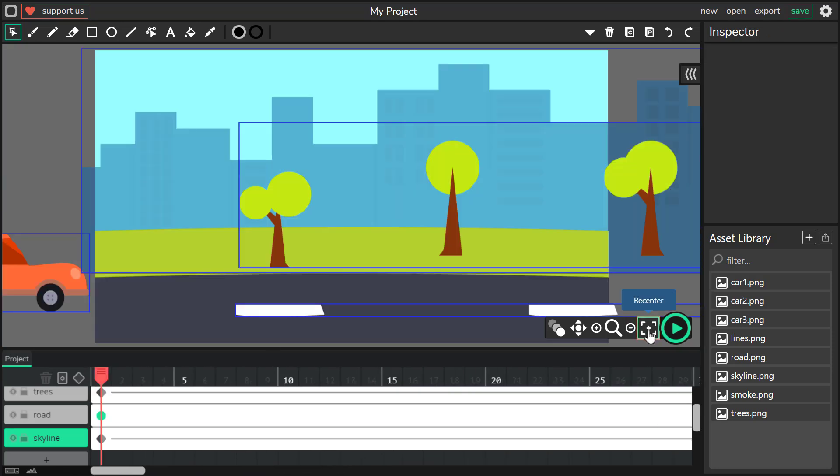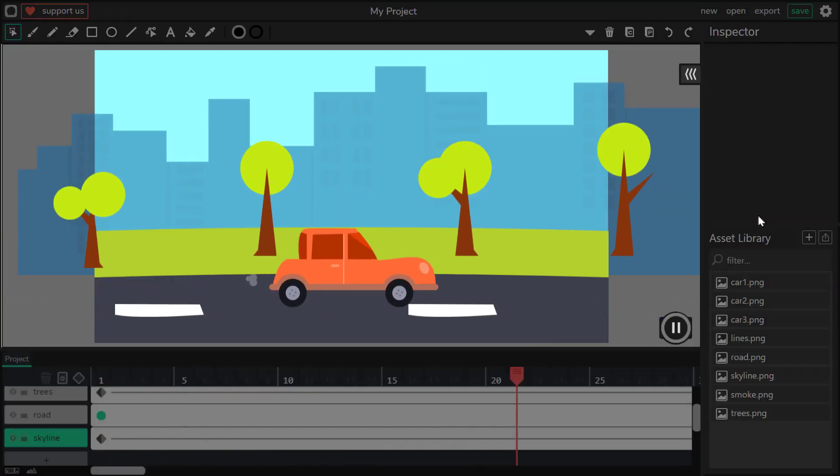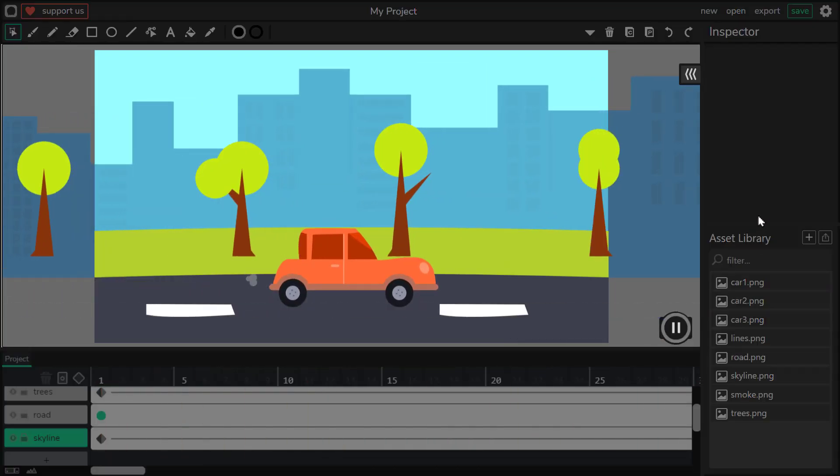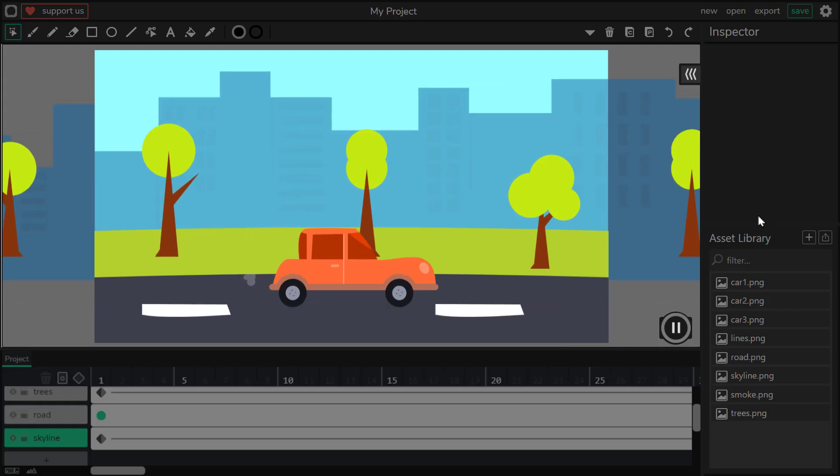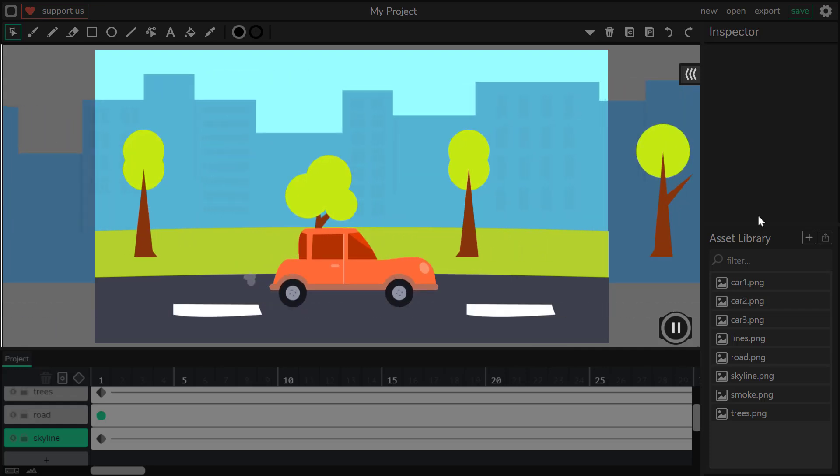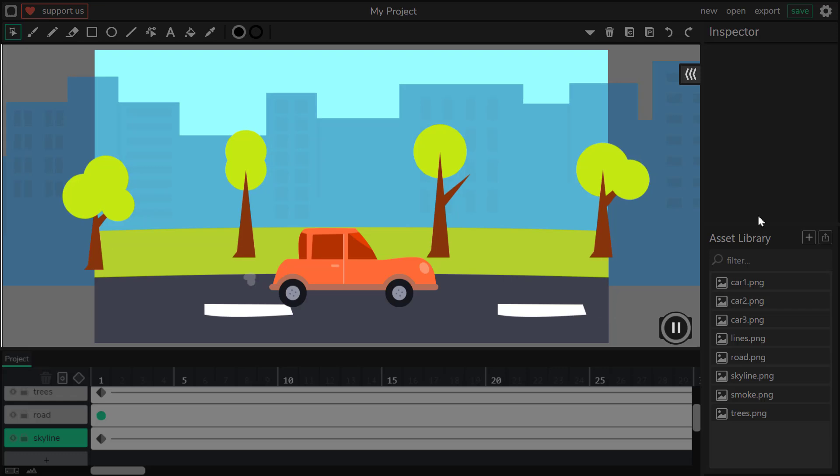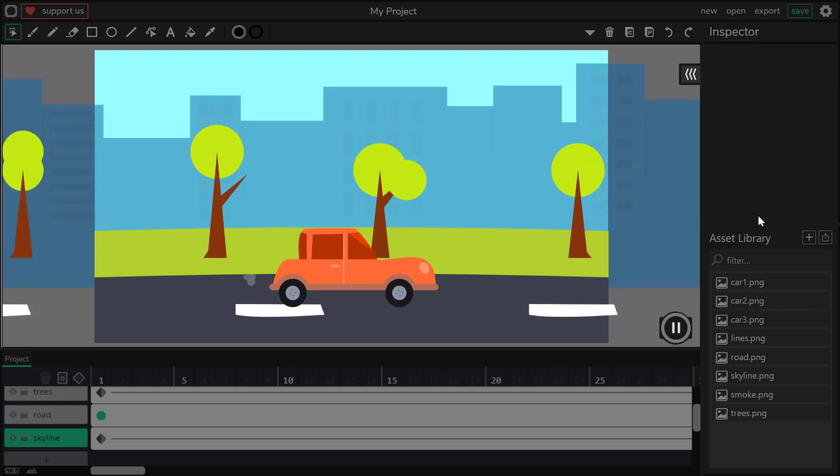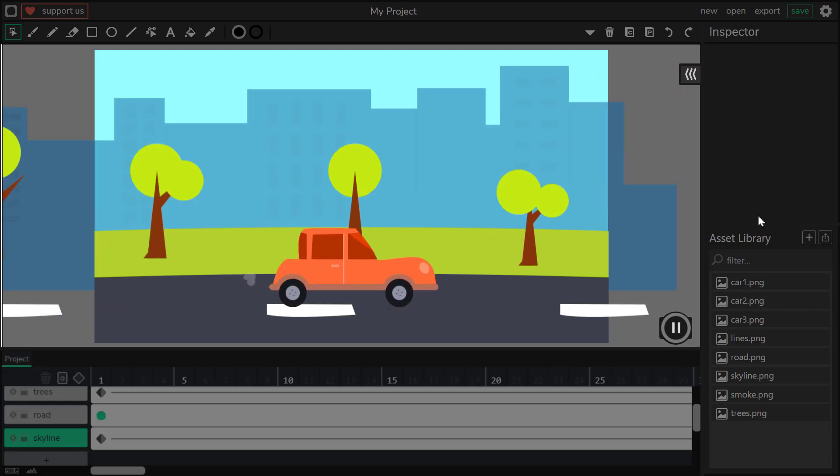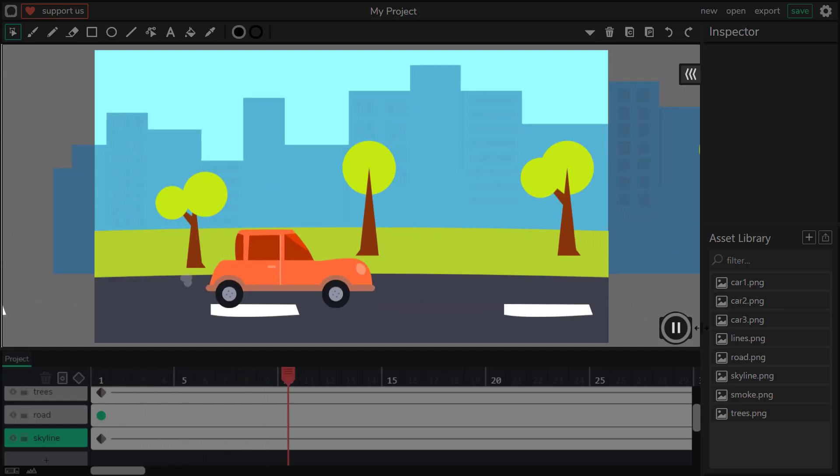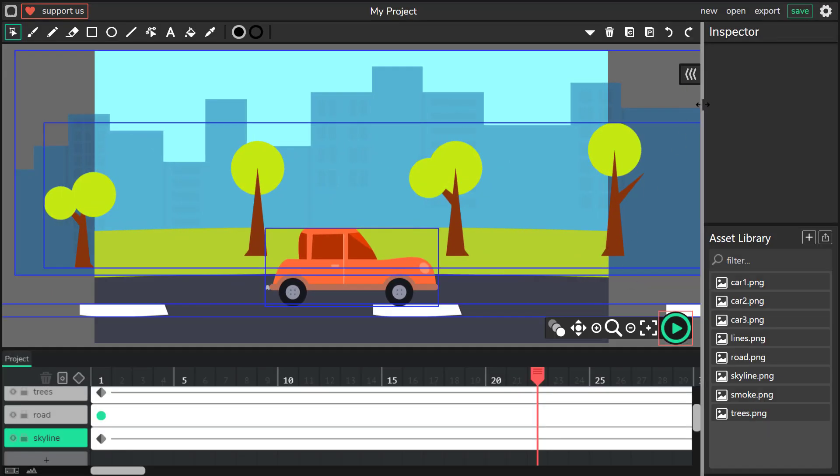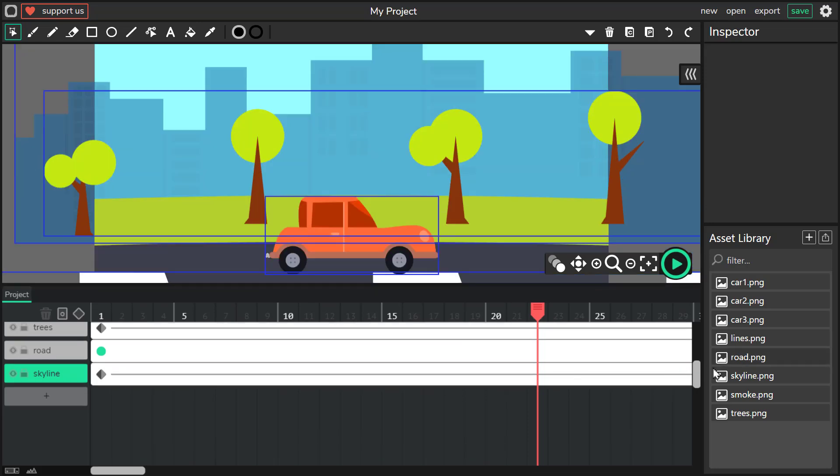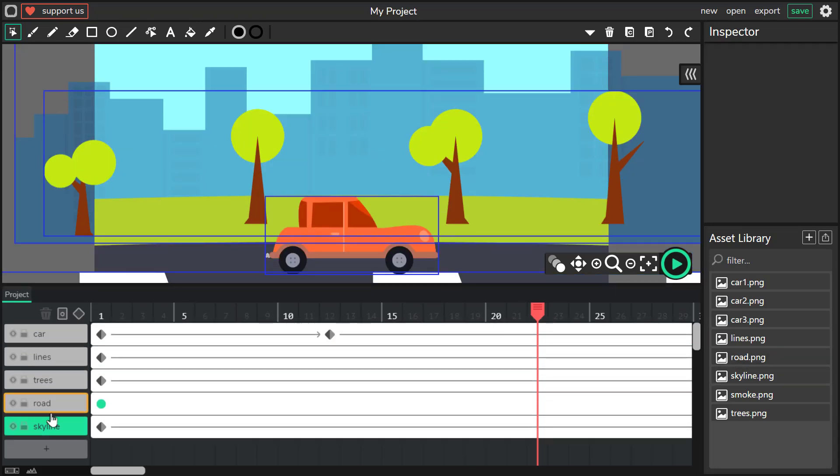Let's try it. Perfect. It's exactly what we need. Buildings are scrolling much slower than trees, and trees are scrolling slower than lines in the foreground. Car is in the middle. It's actually still, but thanks to the background movement, we got this feeling of motion.